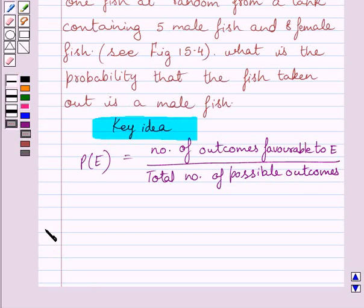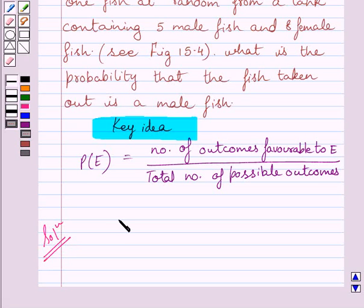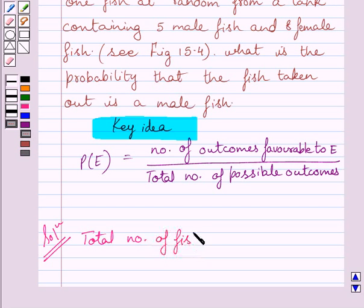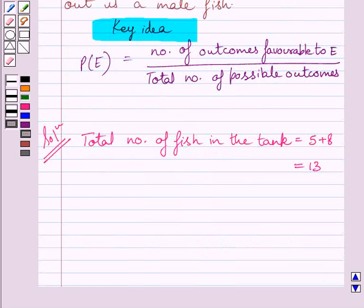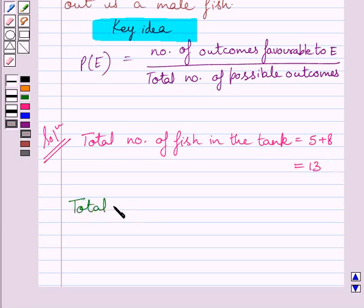Let us now start with the solution. We are given that there are 5 male fish and 8 female fish. So the total number of fish in the tank is equal to 5 plus 8, that is 13. One fish can be taken out in 13 ways, so the total number of possible outcomes is equal to 13.